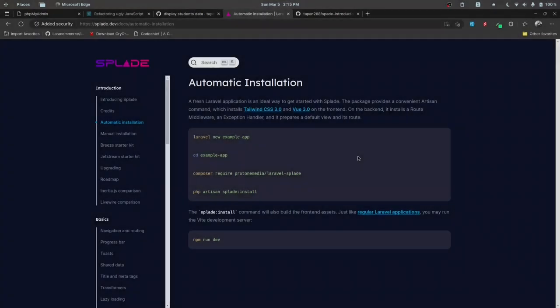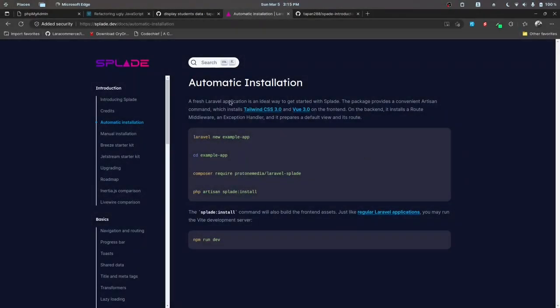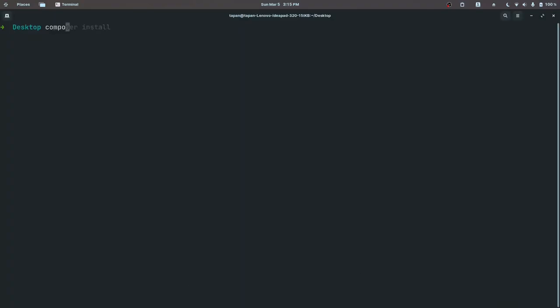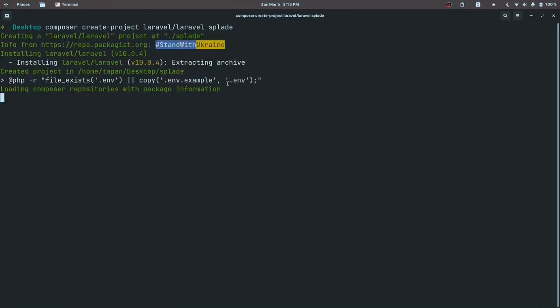In this video we'll be looking at installing and setting up Splade, installing the Breeze version of Splade, and setting everything up. In further videos we'll set up the database migrations and all the other stuff. Let's start by creating a new Laravel project — I'm going to create a new project on my desktop, name it 'splade', and I'll be right back once this finishes installing.